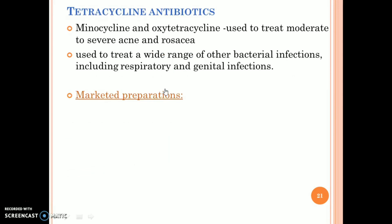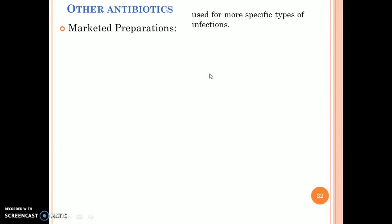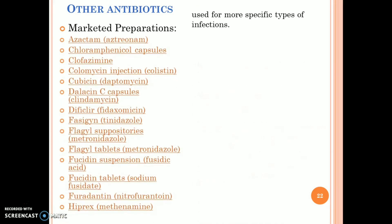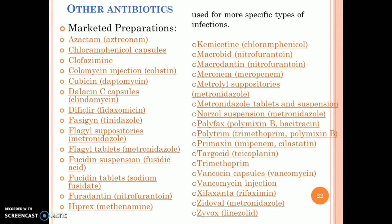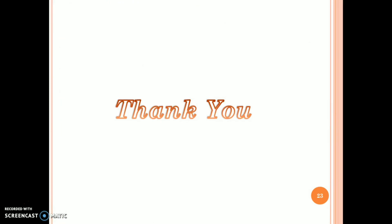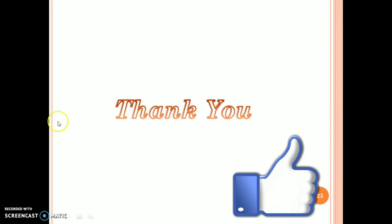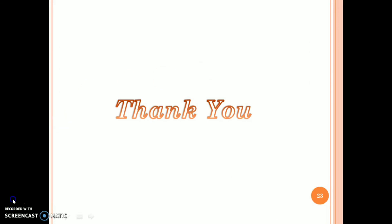Tetracycline antibiotics are used to treat a wide range of bacterial infections, including respiratory and genital infections. These and other antibiotics are used in the treatment of bacterial disease. Thank you.